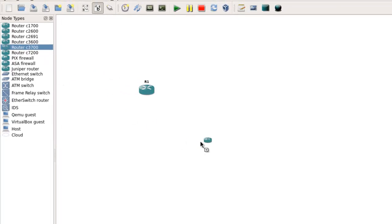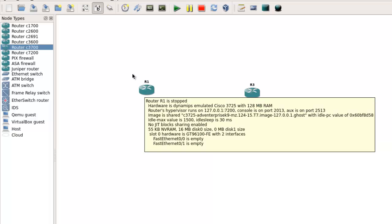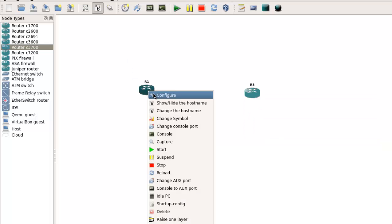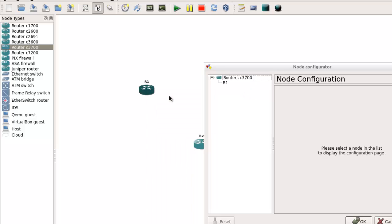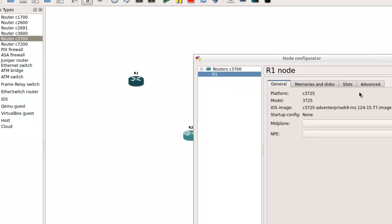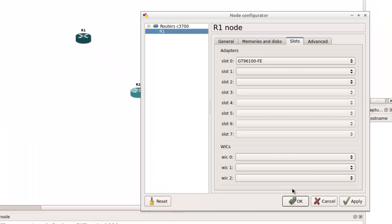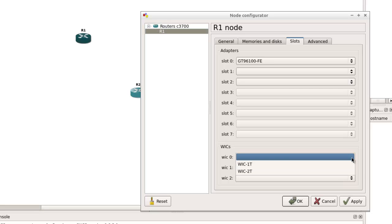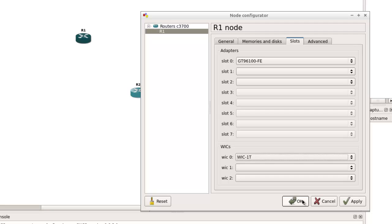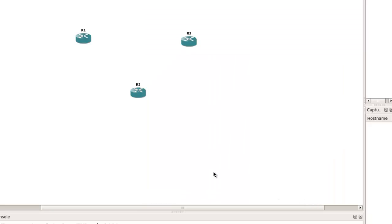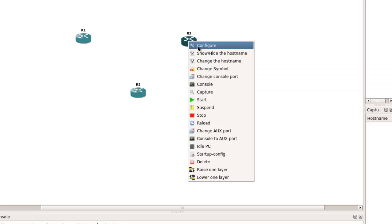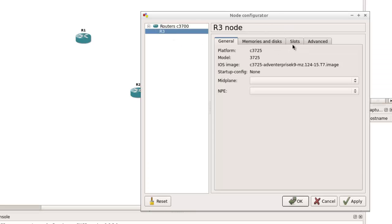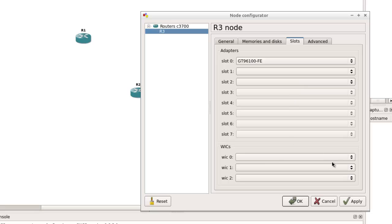Next thing is I'm just going to drag over some 3700 series routers. These are the better models to be using for GNS3 because the image is more stable with this particular platform. I've right clicked on it and I'm going to configure because at the moment there's no WIC connections or WIC devices enabled. So I've enabled a WIC 1T on this particular router. Routers 1 and 3 are going to be my spoke routers and the router at the bottom will be my hub.